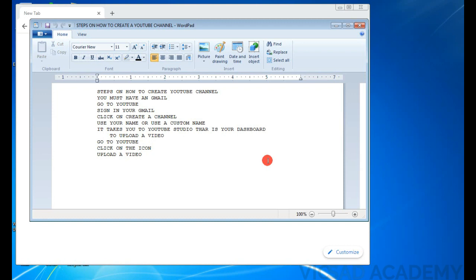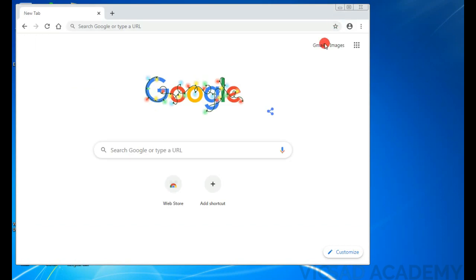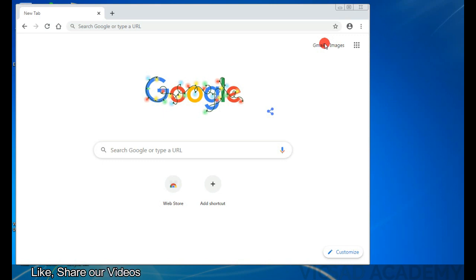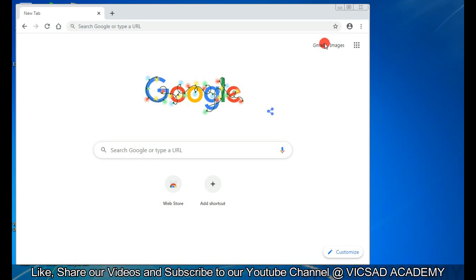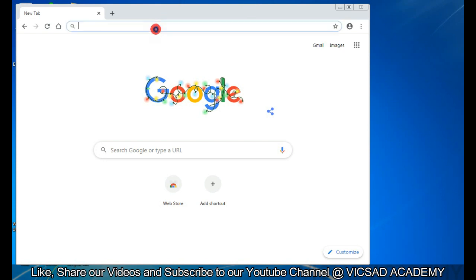The first step is you must have a Gmail. So if you have a Gmail, you can go to my YouTube channel and watch the video on how to create a Gmail. So I believe if you're watching this tutorial now, you already have a Gmail. So the next one is just go to your YouTube.